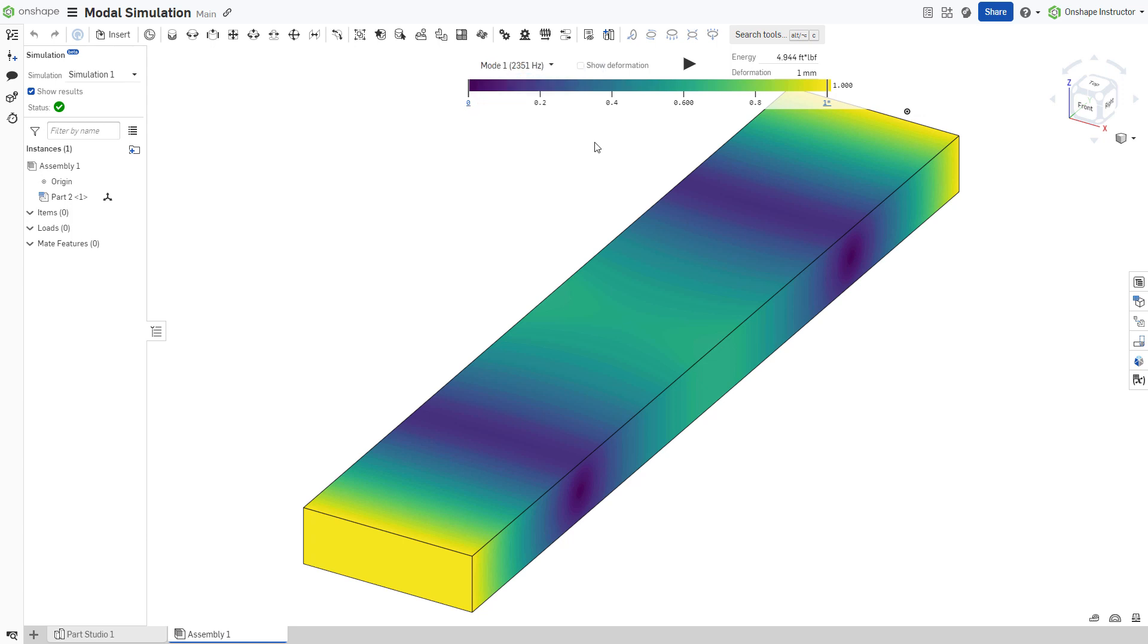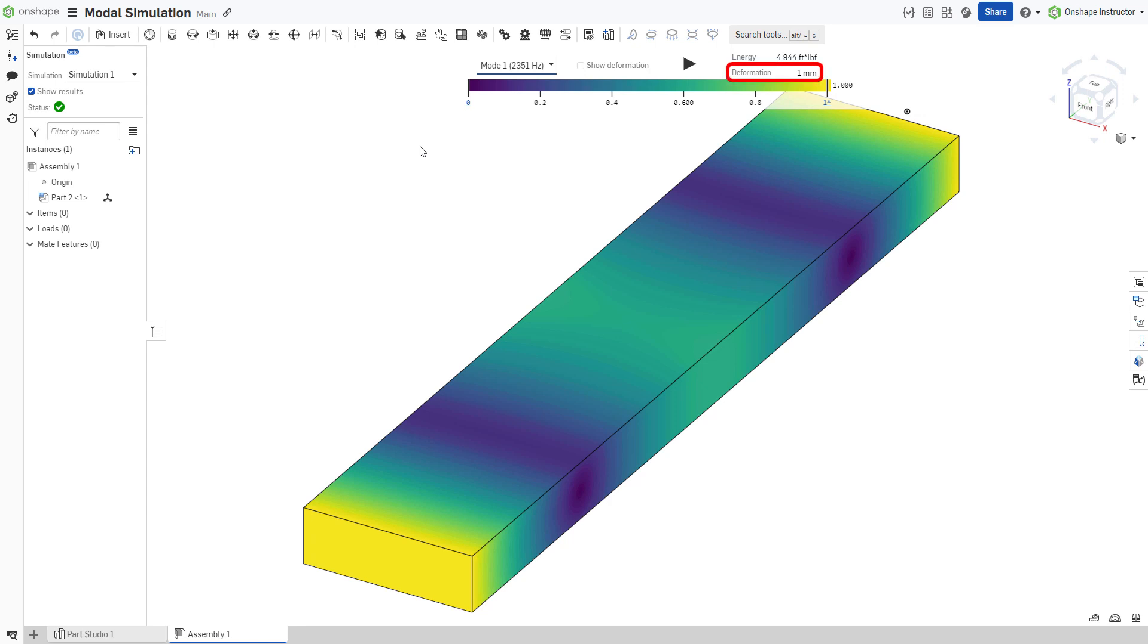On this beam, the first mode occurs at 2351 Hz. This first natural frequency is known as the fundamental frequency, and has the slowest and most easily excited response. The results display one millimeter of deformation, and the corresponding energy required to deform the structure one millimeter to that mode shape.